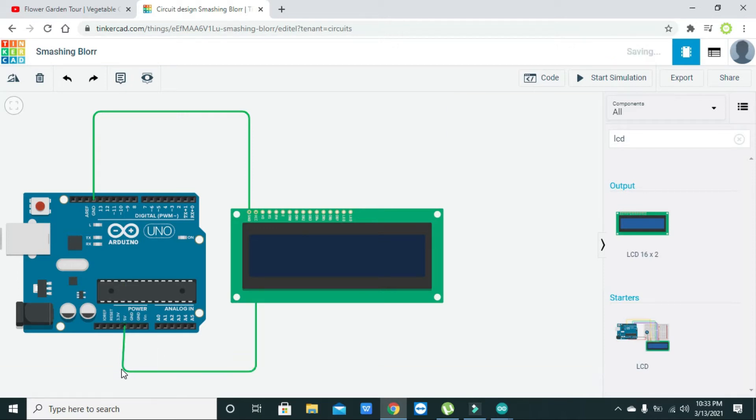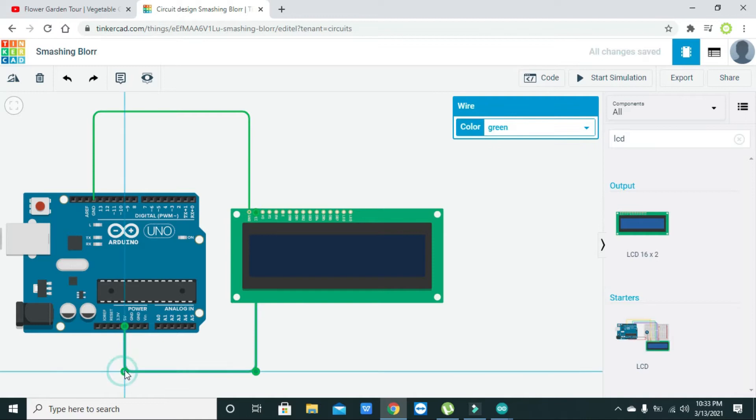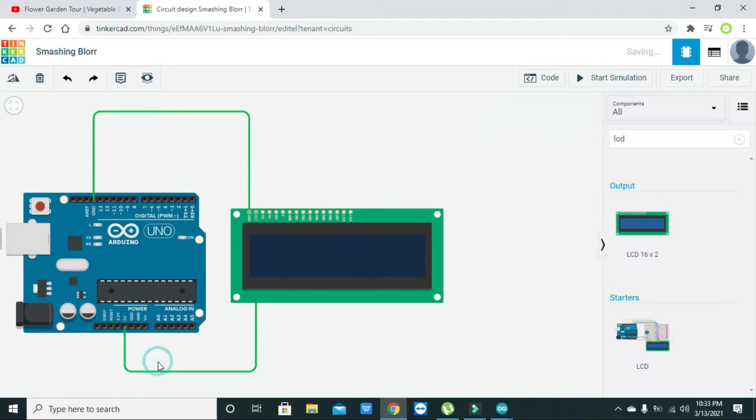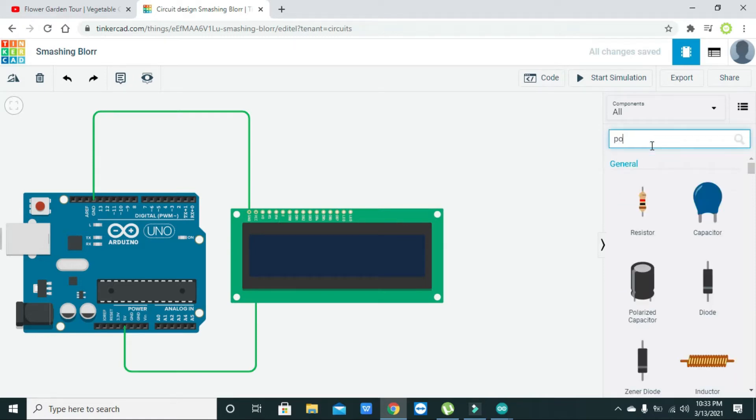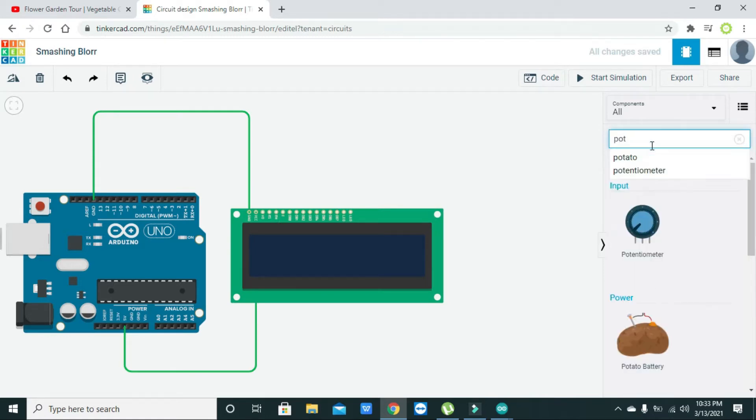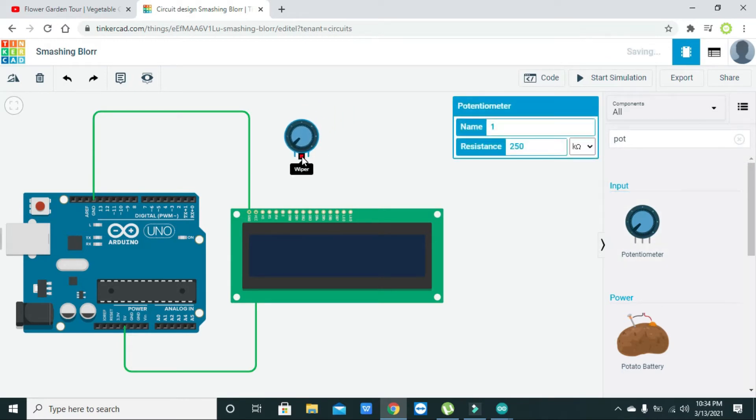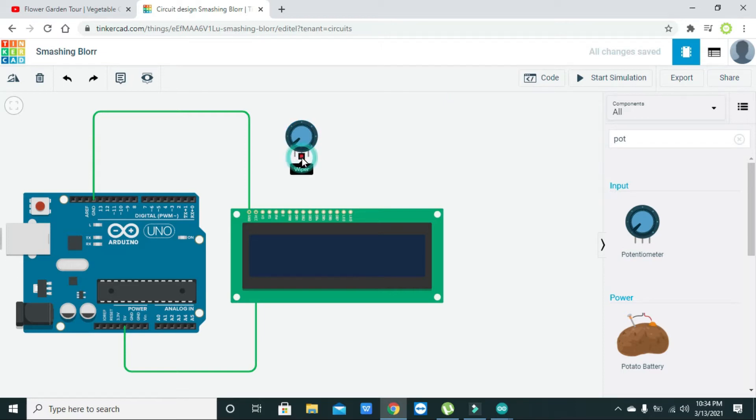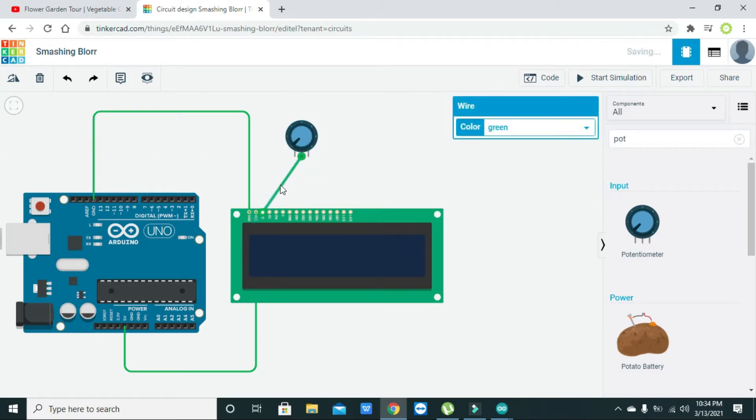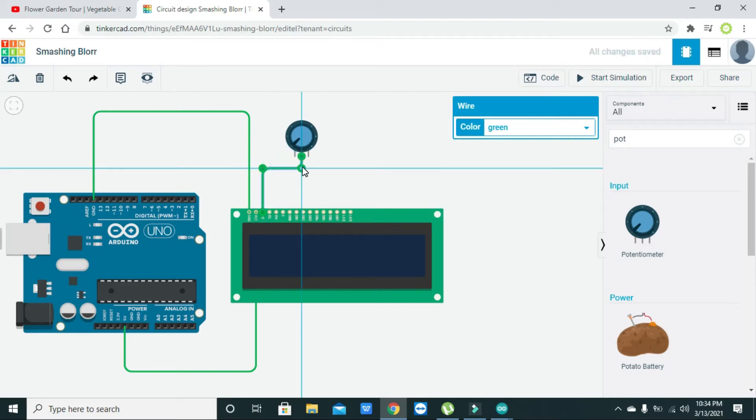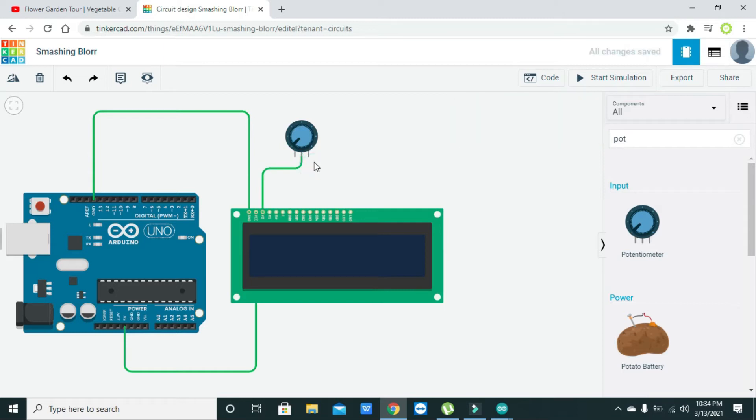Now the third pin is V0 and this pin must be connected with the potentiometer. This pin is actually for the contrast controlling, so we will connect the middle or wiper pin to the V0 pin of the LCD.